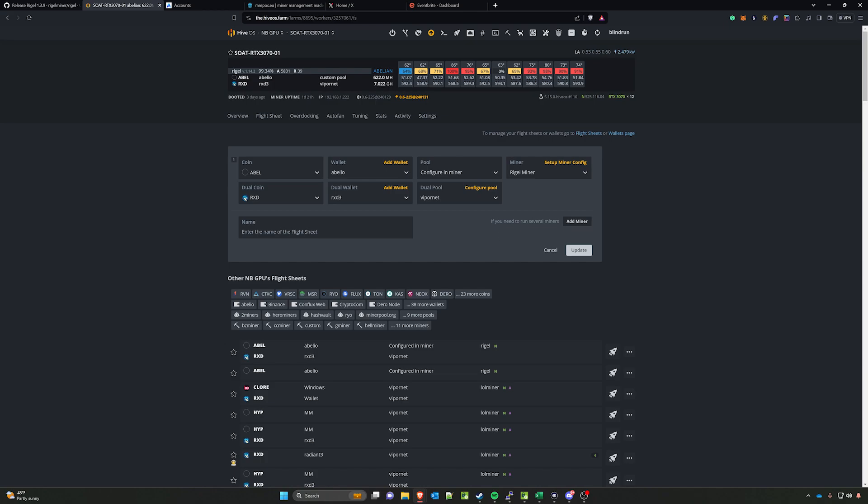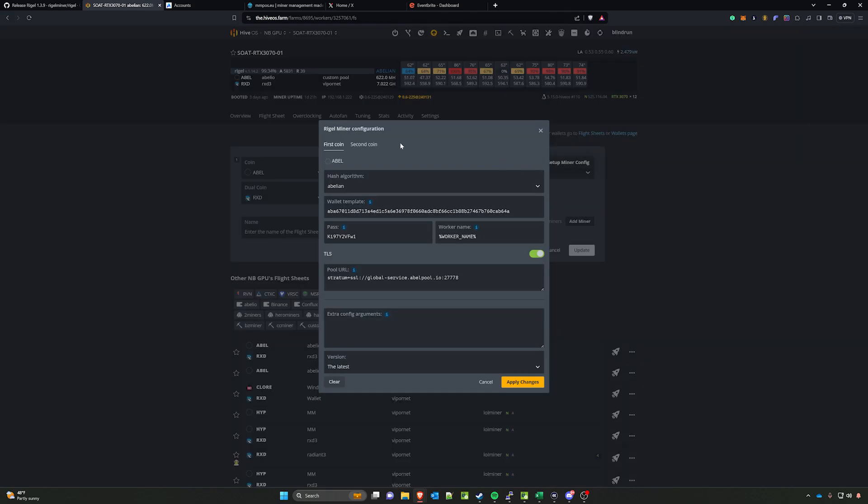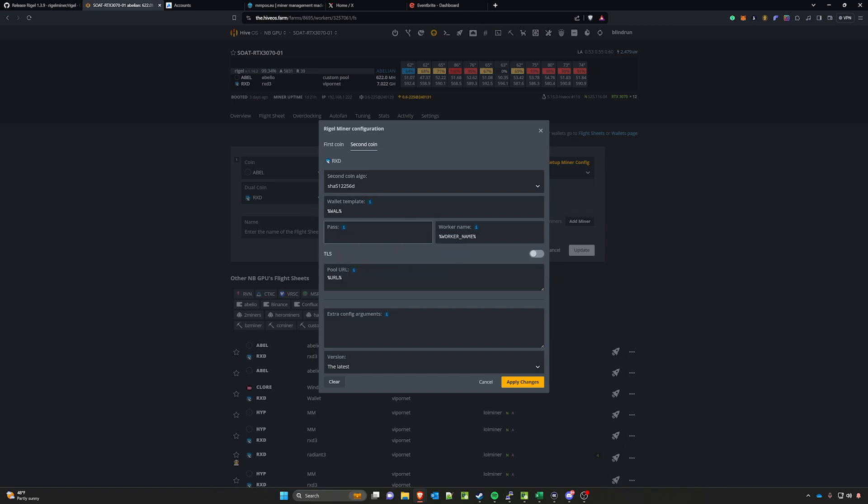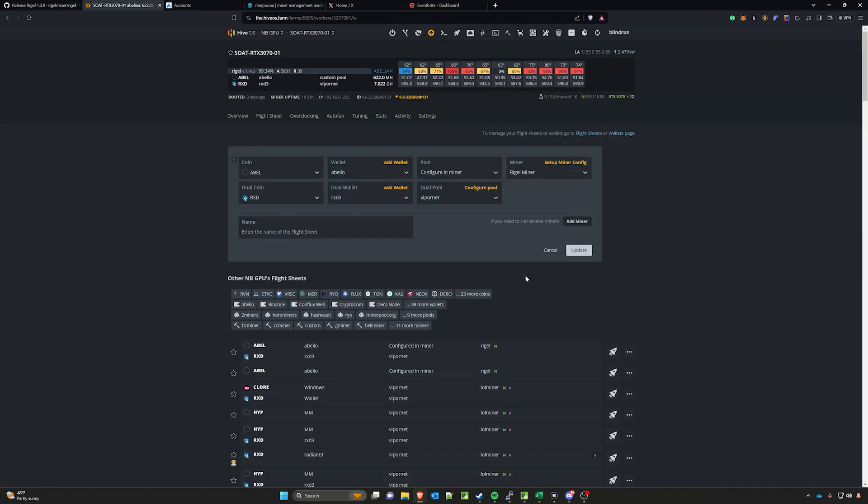In this particular case, I'm mining Radiant. You can set up your dual coin, the dual coin wallet, and then the pool that you want to go to. Then under miner setup miner config, go to your second coin, make sure you have your second coin algo selected, the wallet, and then the worker name. Apply those options and now you're off to the races with dual mining.